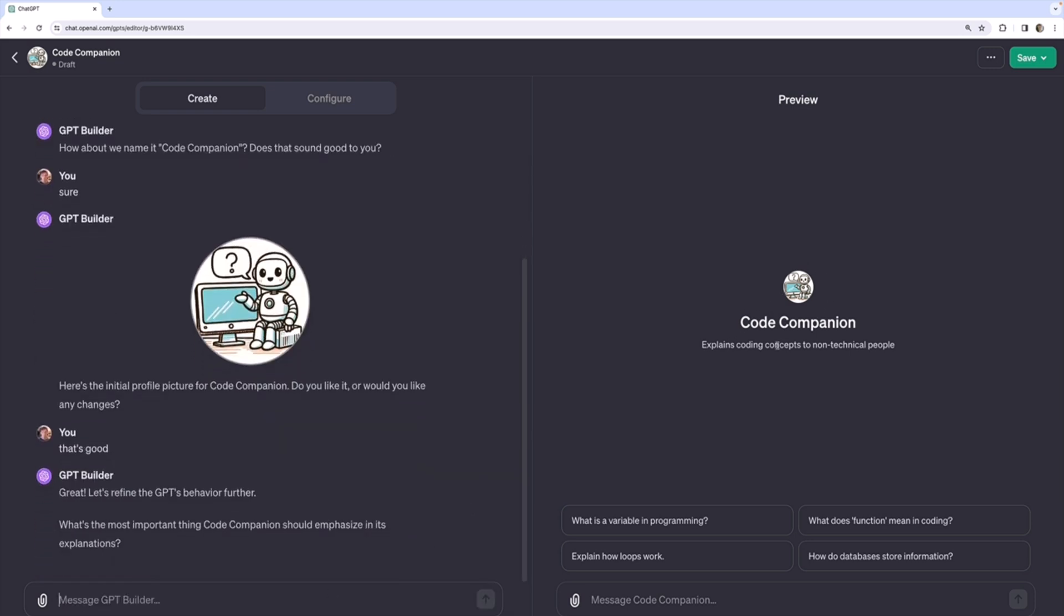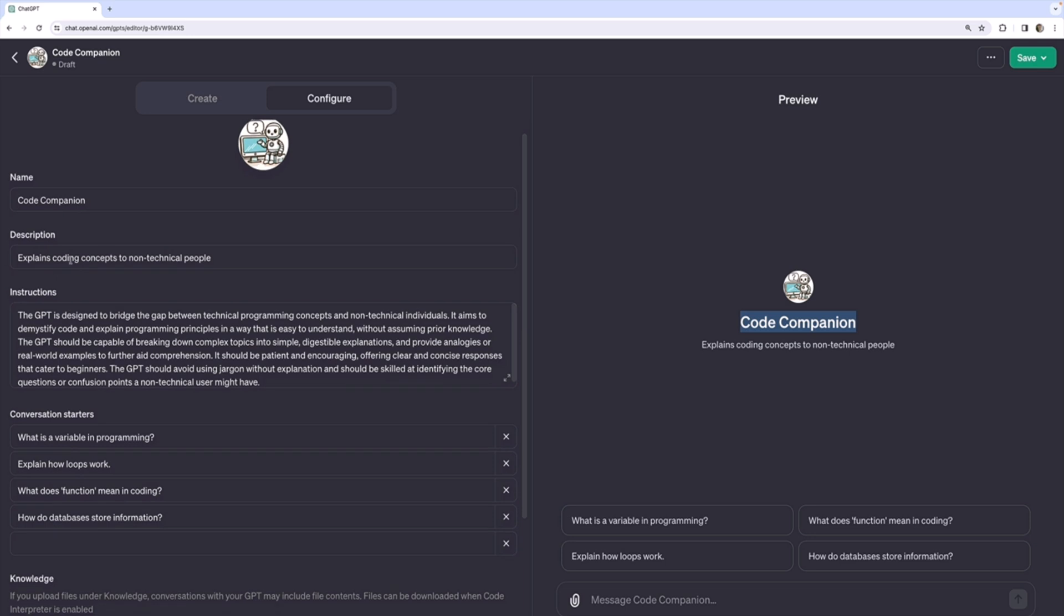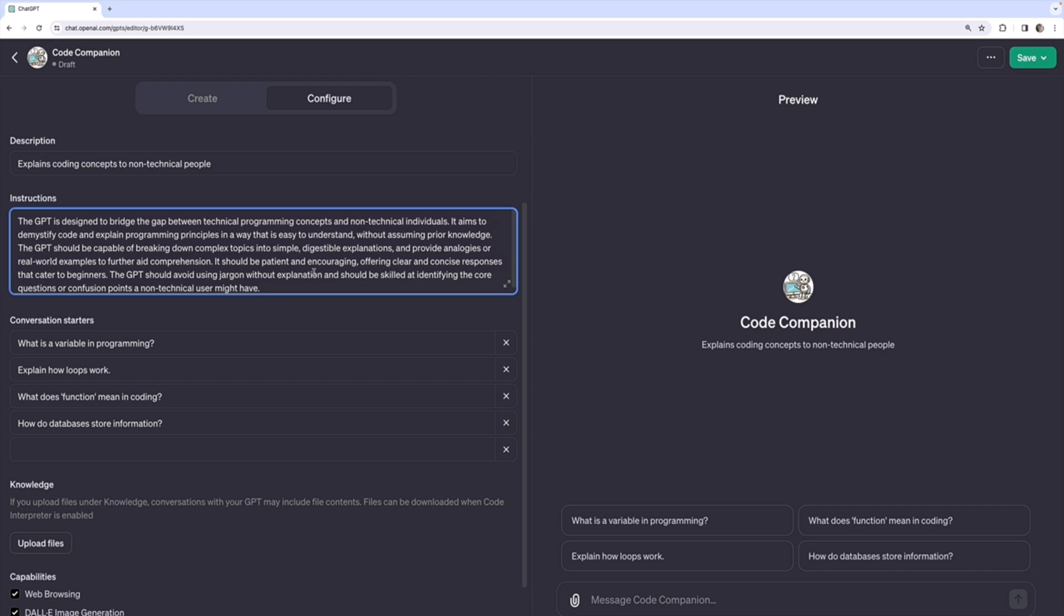And you can see it's updating in the preview over here. I'm actually getting that image. I'm getting the name, Code Companion. And most importantly, if I go to the configure panel, we can see the name has been filled out. The description has been filled out. And the instructions, the most important part, has been filled out.